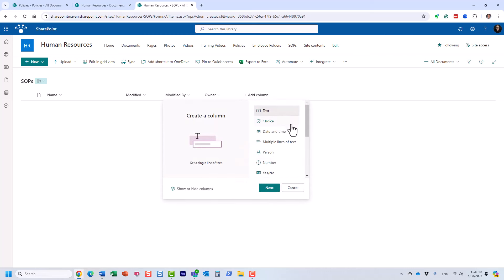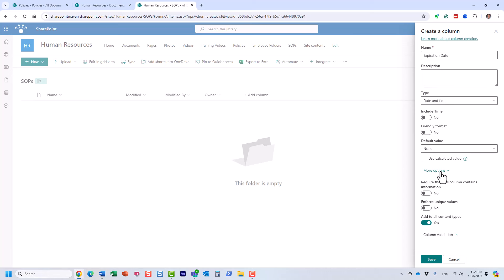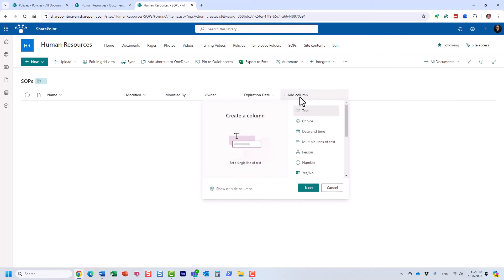Let's click Save and our first column is created. The next column will be an Expiration Date — a Date and Time column. I'll click that, call it 'Expiration Date,' and there's no need for a timestamp, so we'll leave that off. There aren't many other options needed here, so we move on.